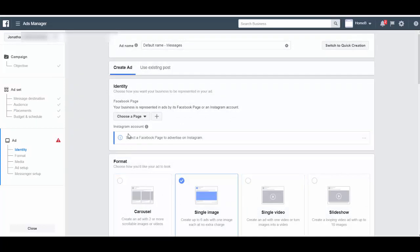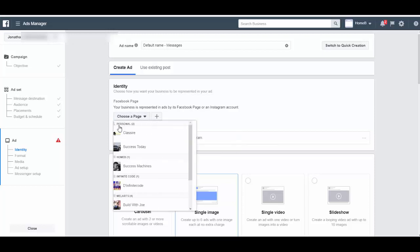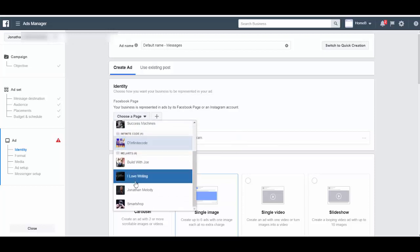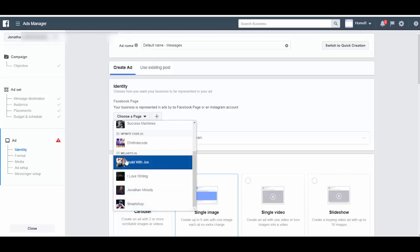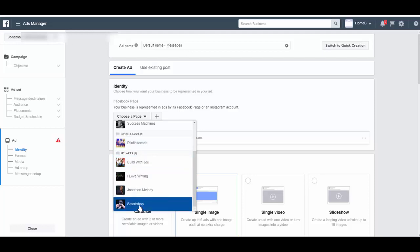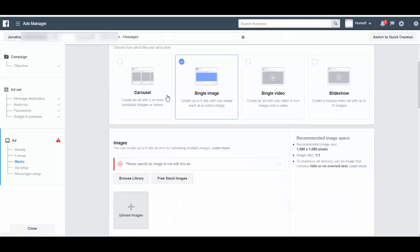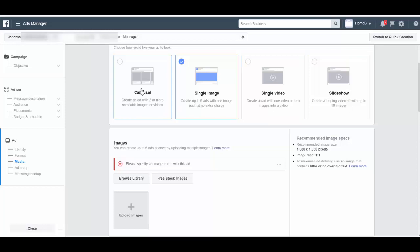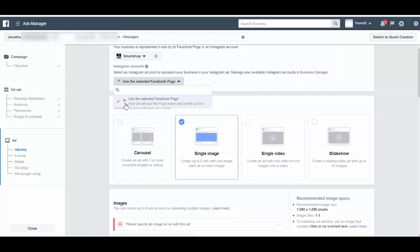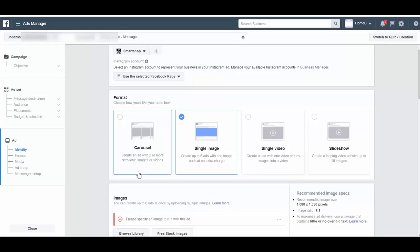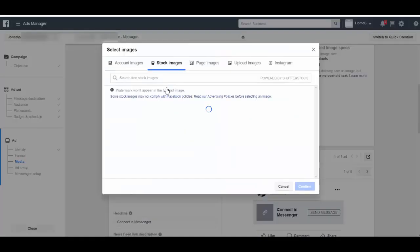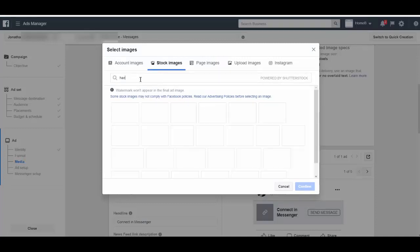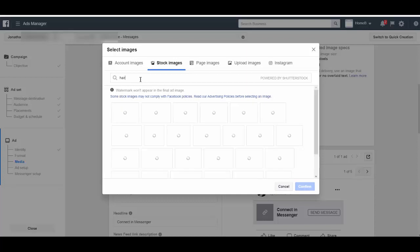Okay, so here you need to choose a page. You can choose any page that you have. Let's say lips, and then choose your format. Do you need the carousel, an image, single video, slideshow? You choose that. Of course, if you have an Instagram account, it's going to be default by using your Facebook page name. So let's get some stock image around here. Let's search here. Now you create your images. I'm just using this for an example to show you guys how it's going to look like.